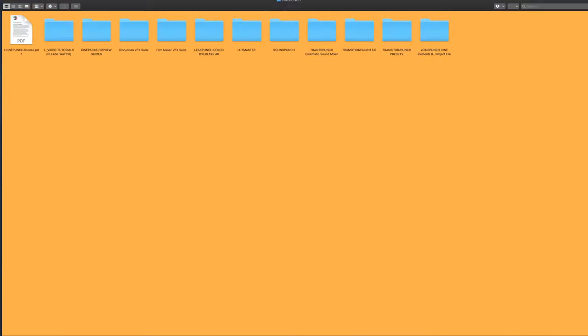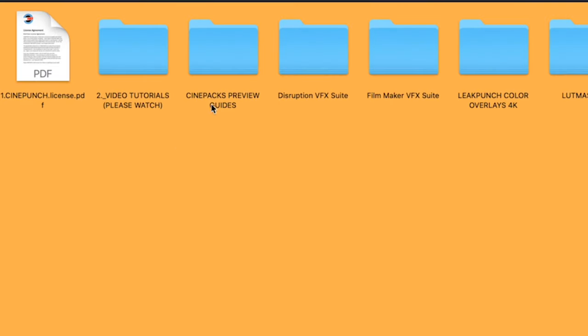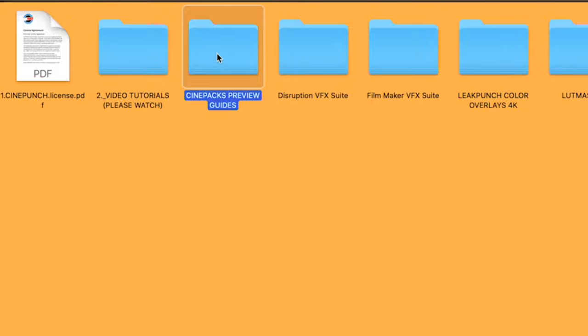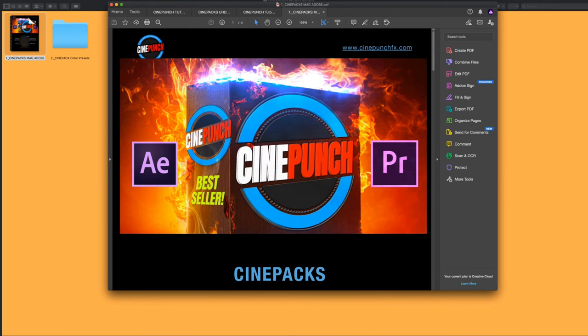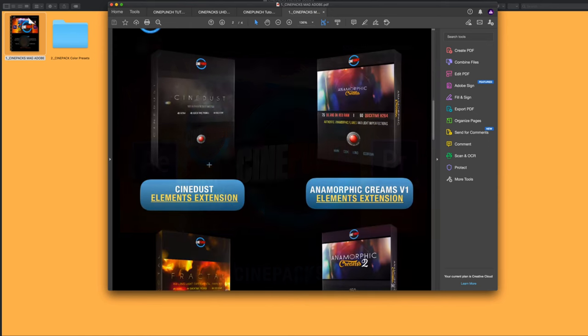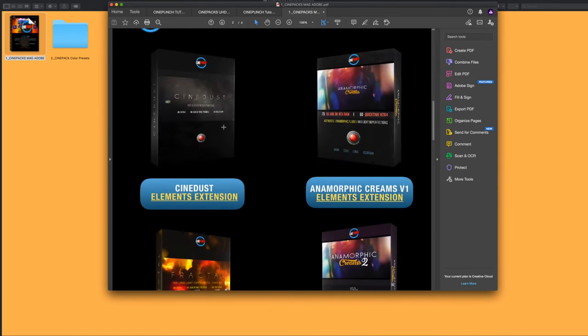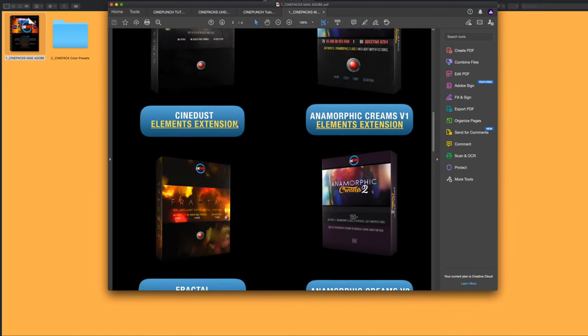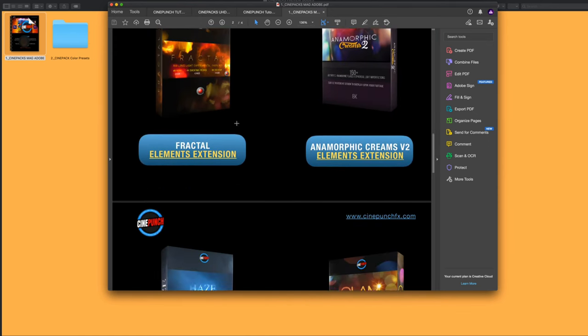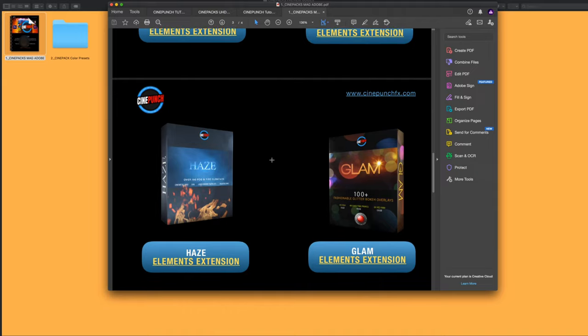Next is going to be our CinePax Preview Guide, and then inside the Preview Guide, you will have these same elements, but in a much higher bitrate form. So you can see here, if I just scroll through,